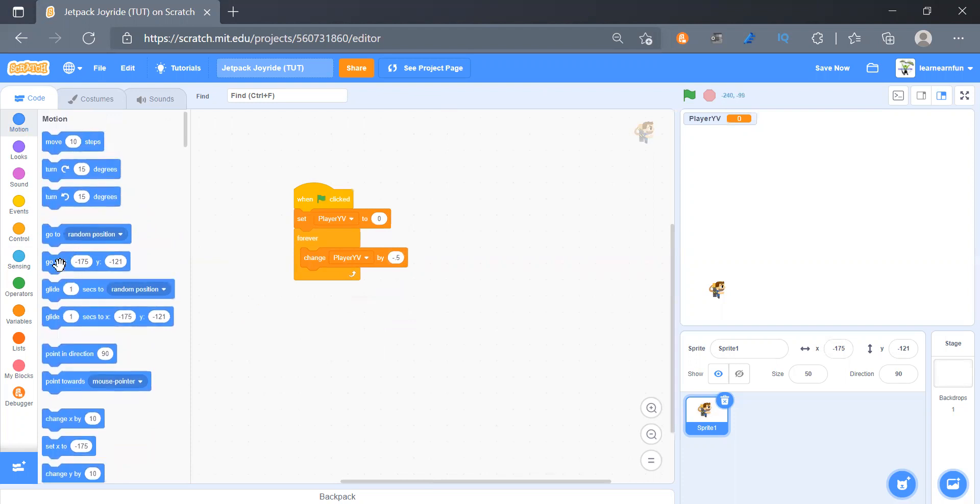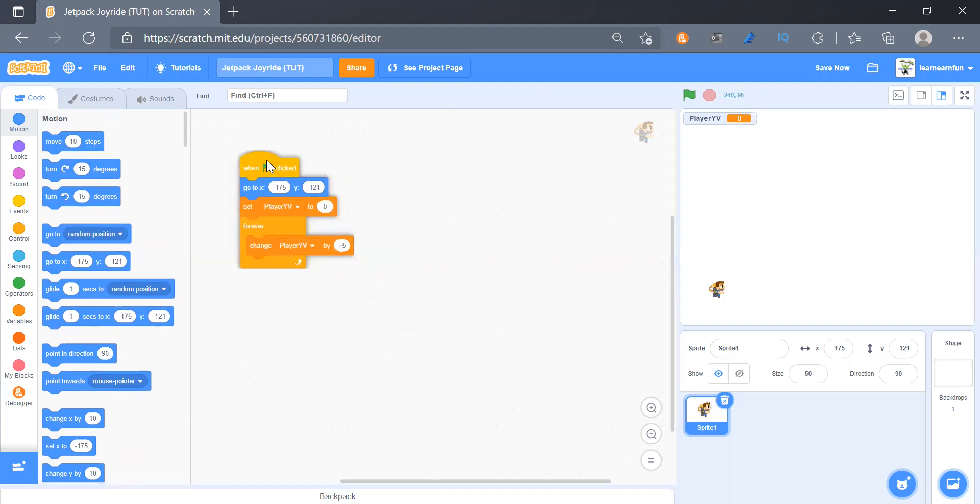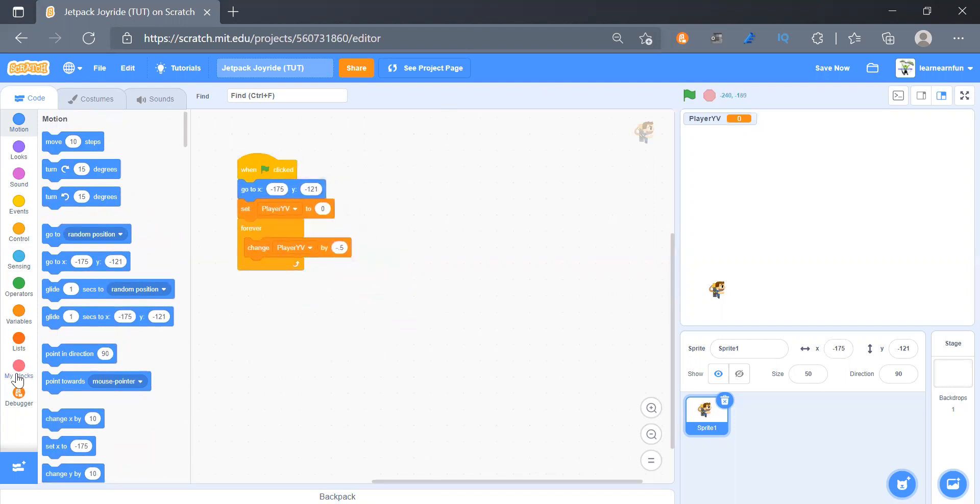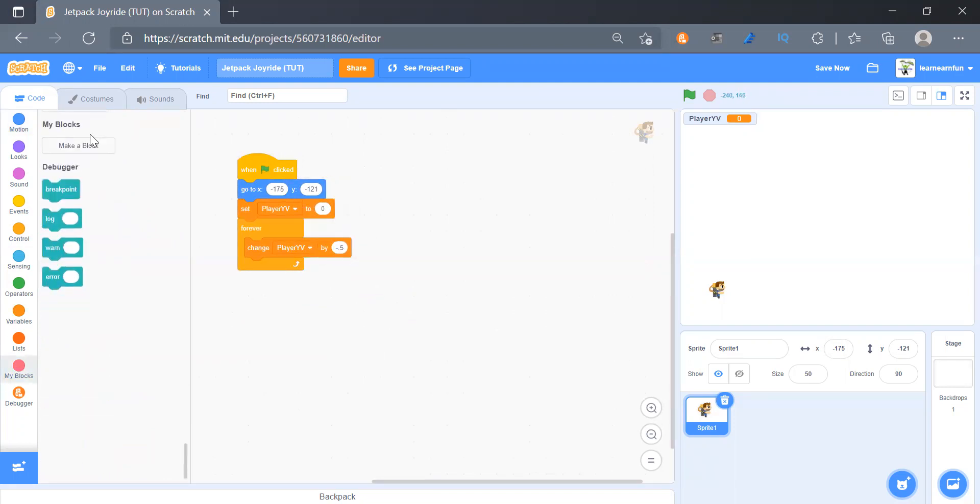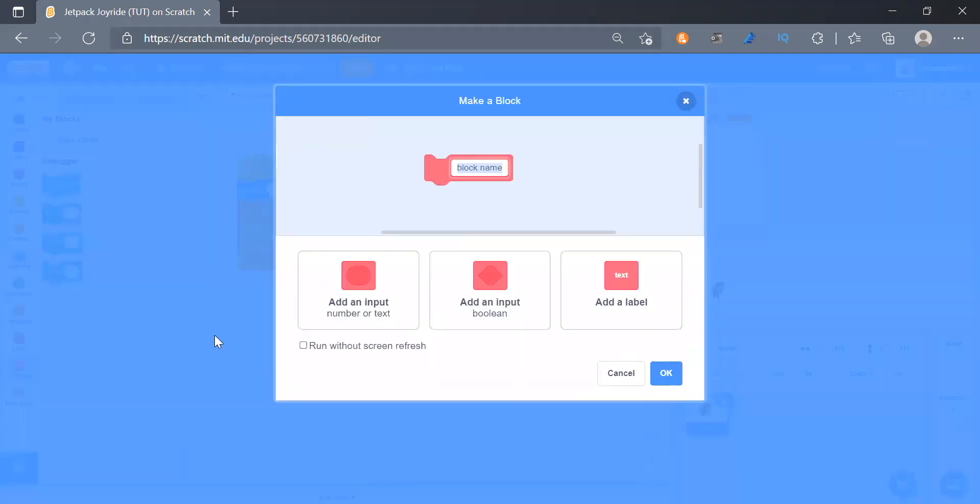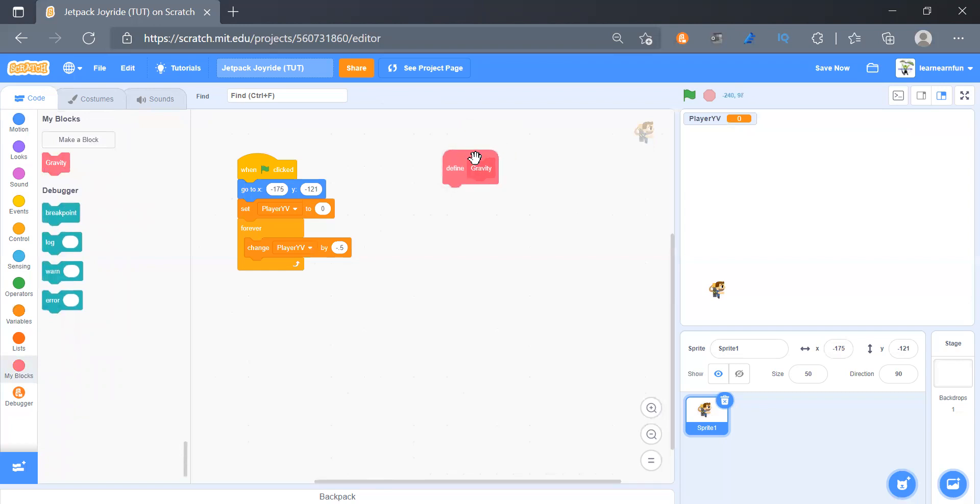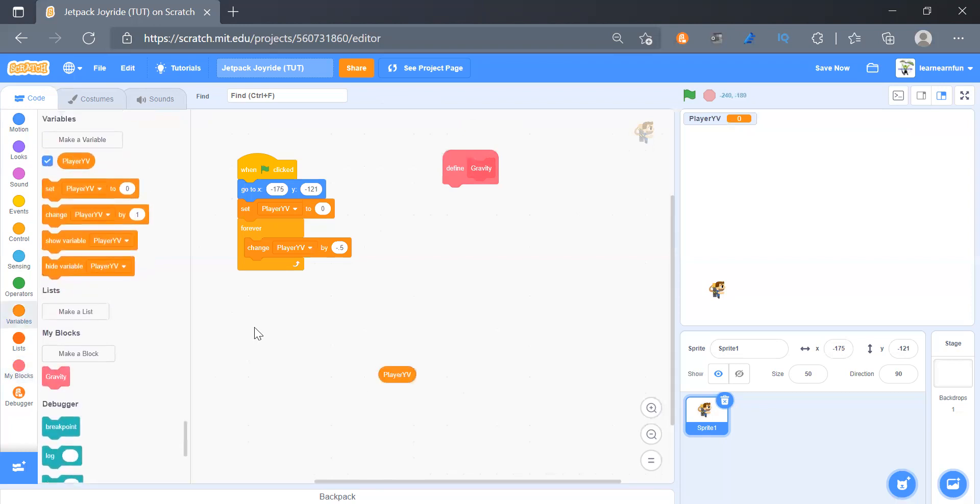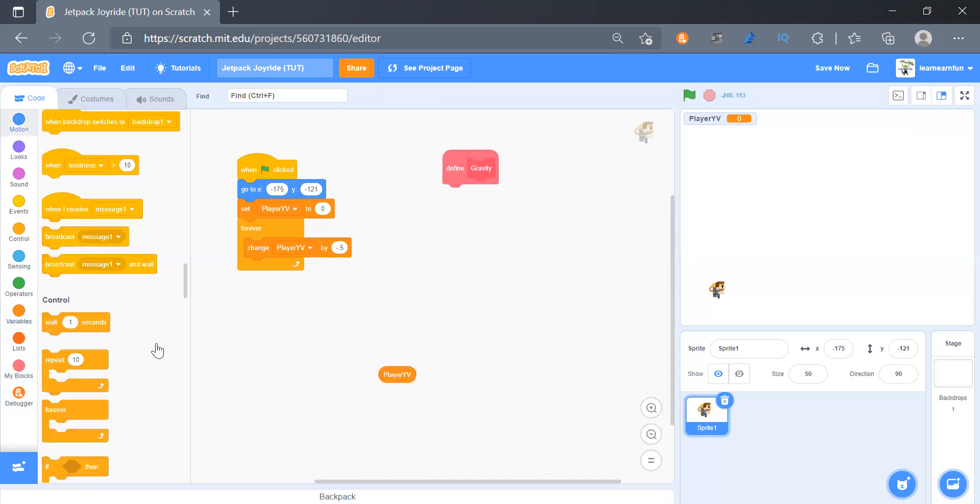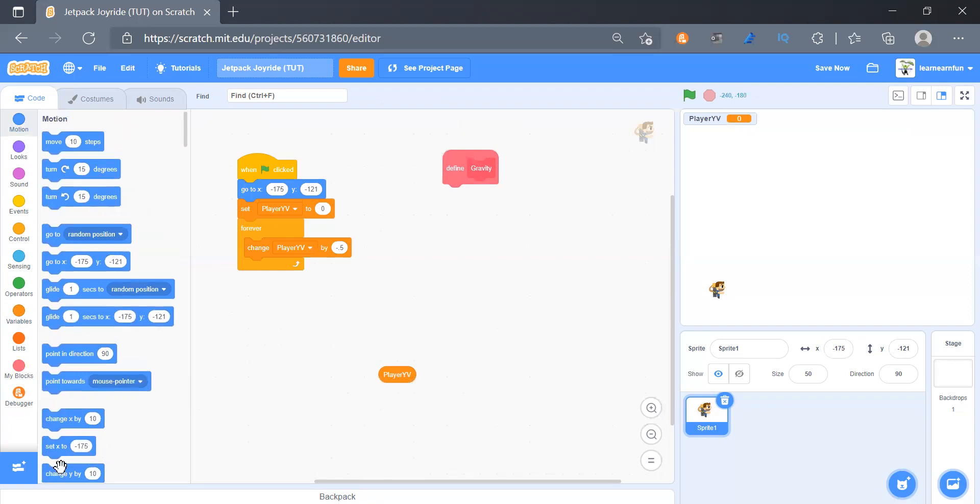Then we will go to this position by default. And to handle the gravity things we will make a block and name it as gravity. And then here we will change y by player yv. So change y by player yv.